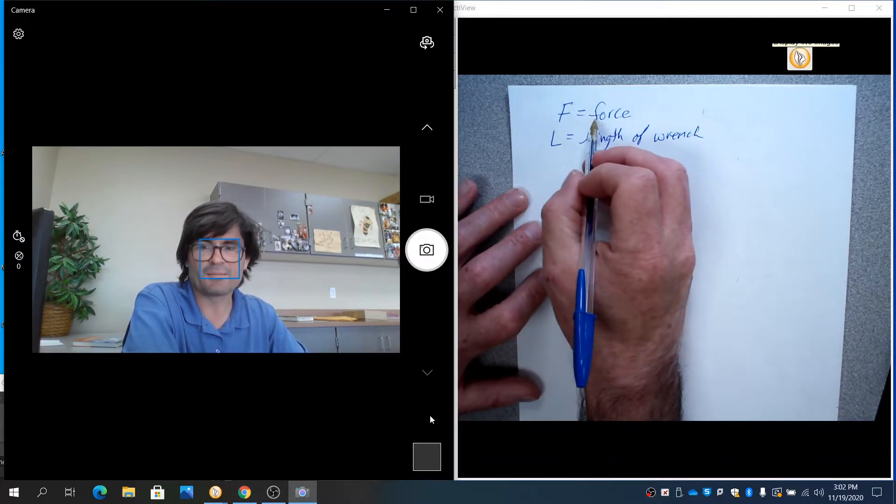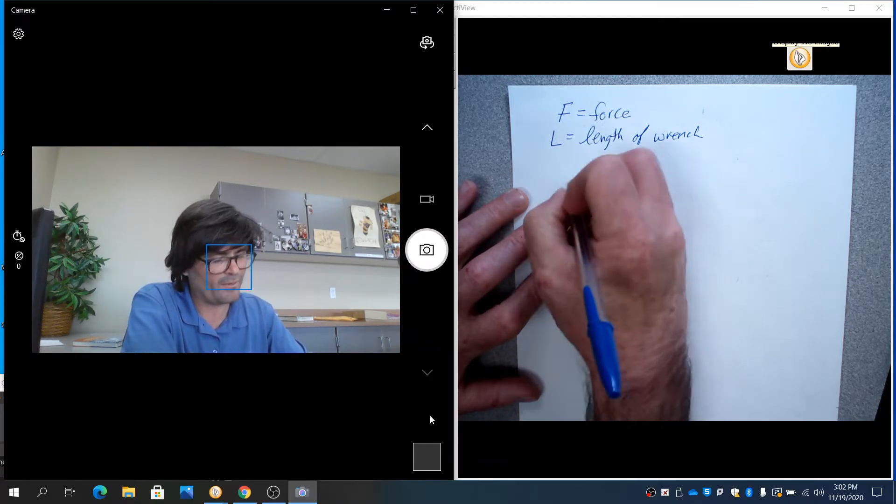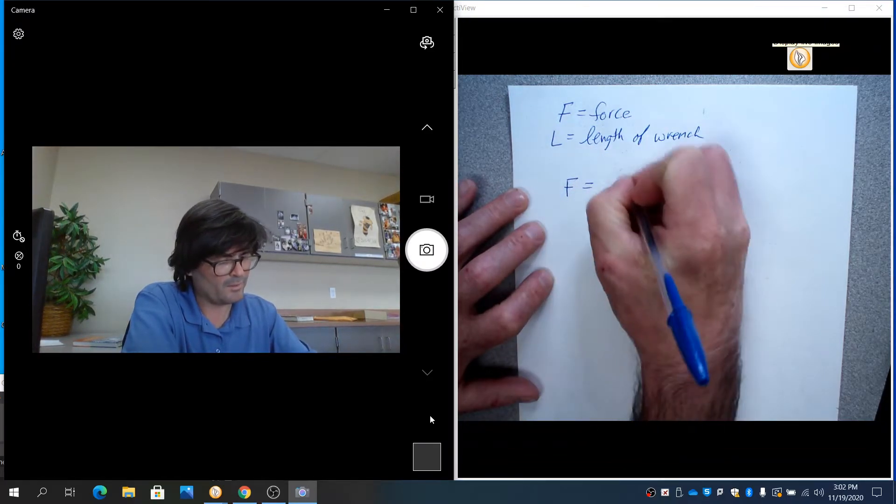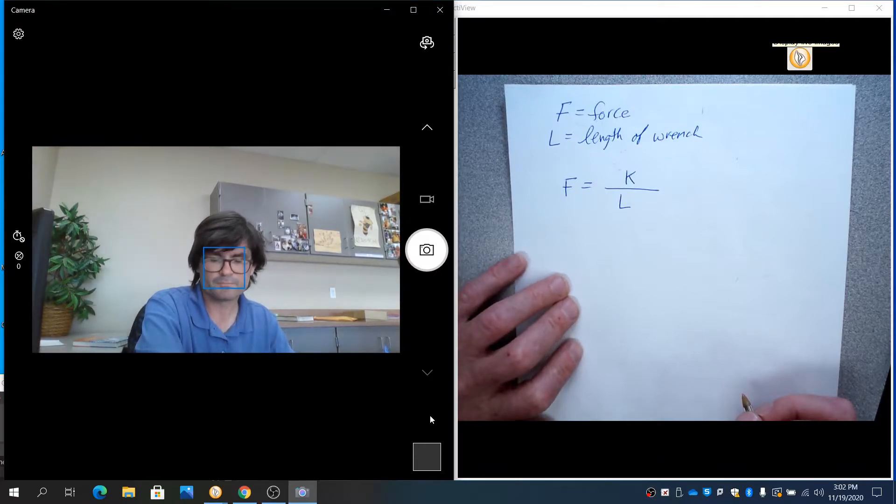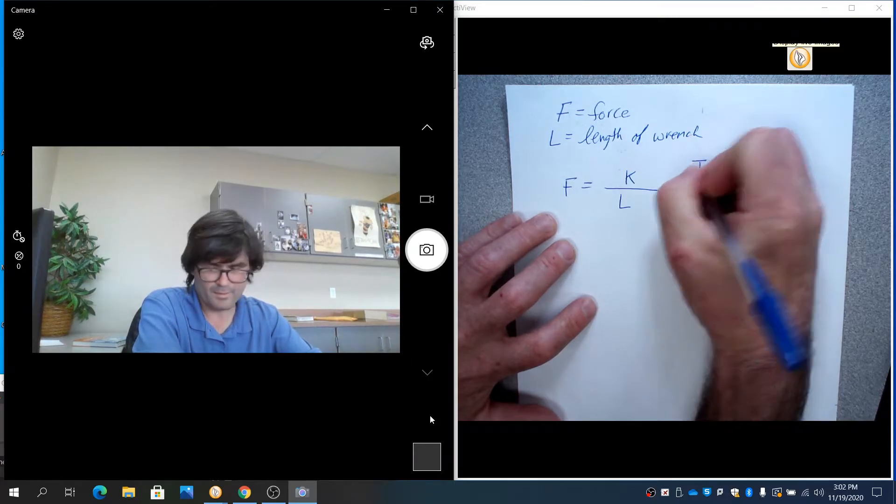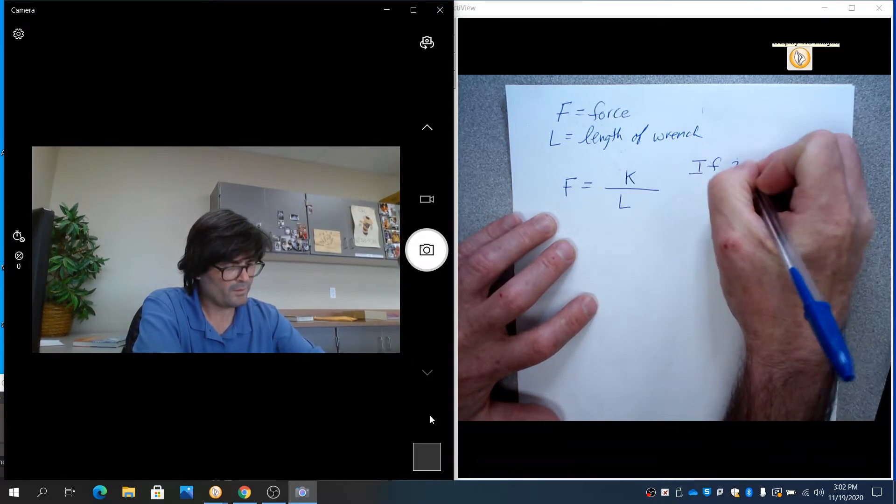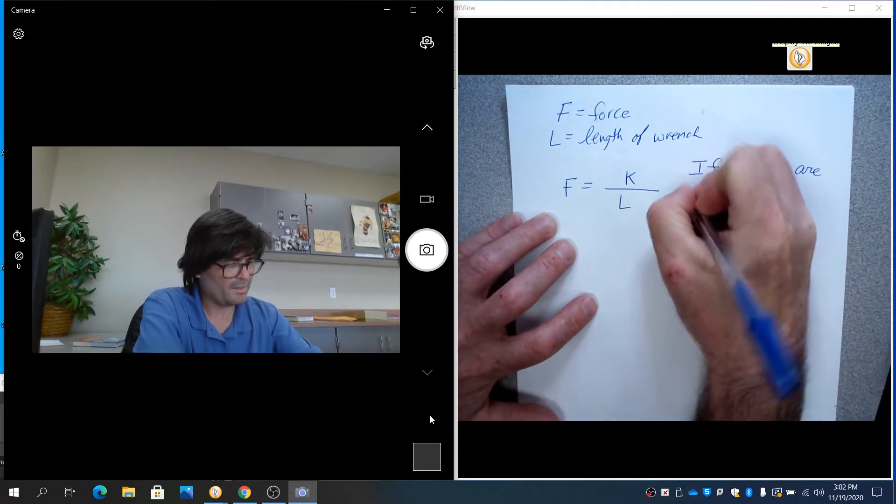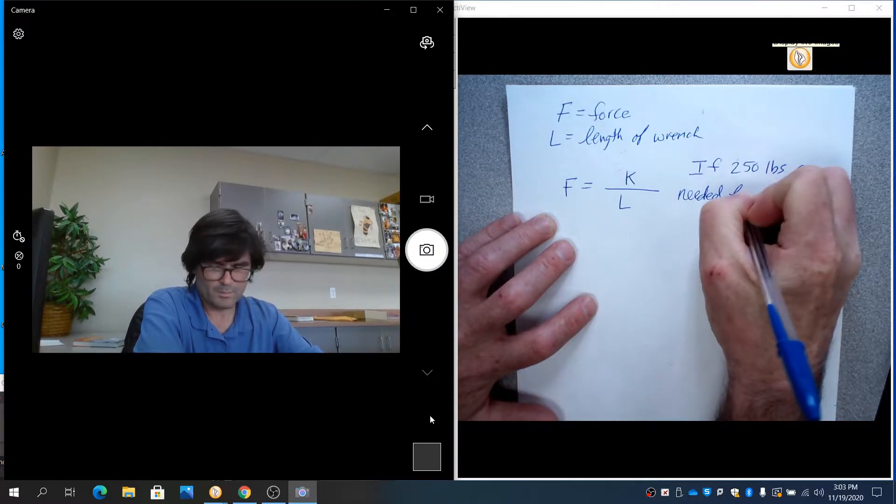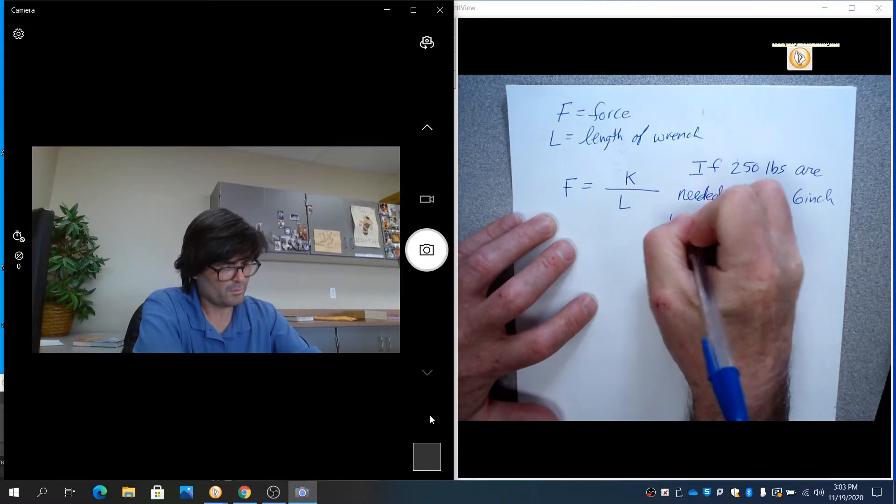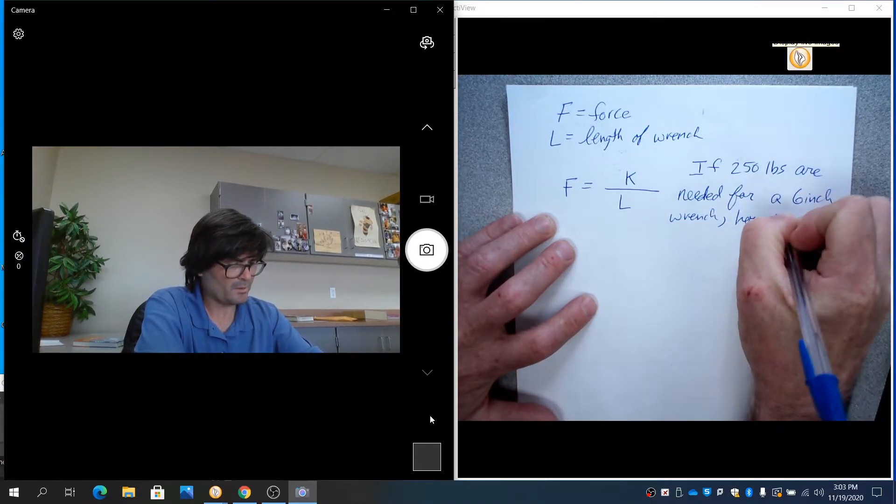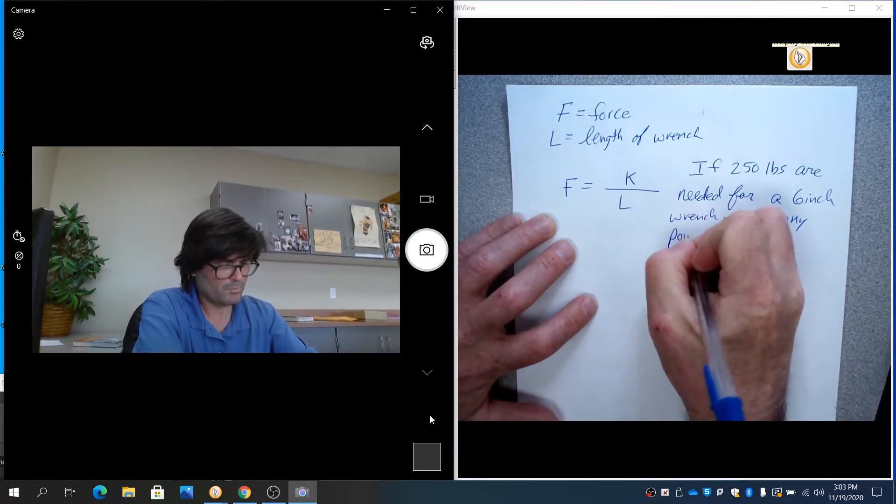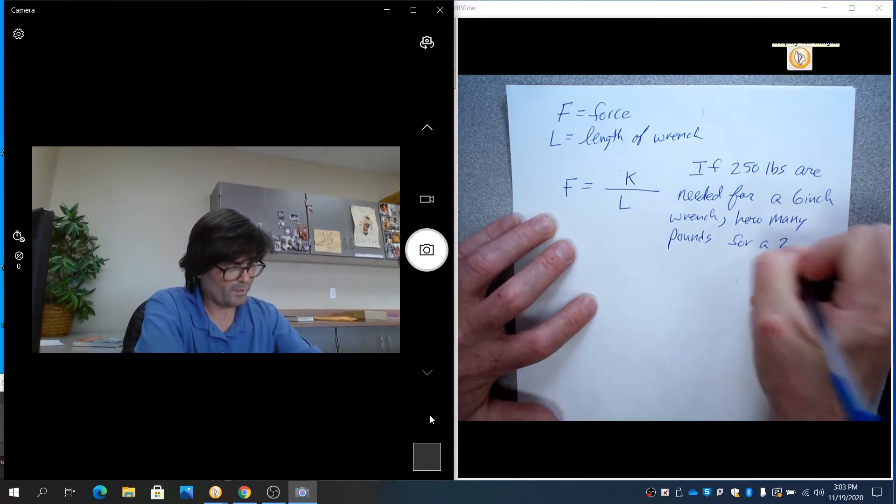So let's set this up. Force is my outcome. The length of the wrench is the input. So f equals k over l. That's my model. Let's say if 250 pounds are needed for a six inch wrench, how many pounds are needed for a 24 inch wrench?